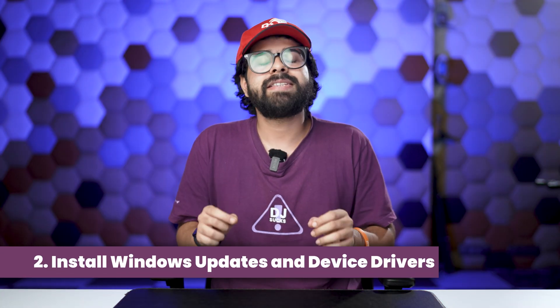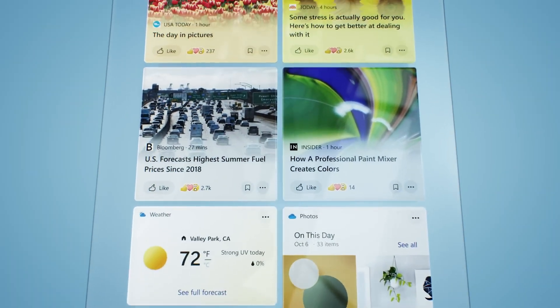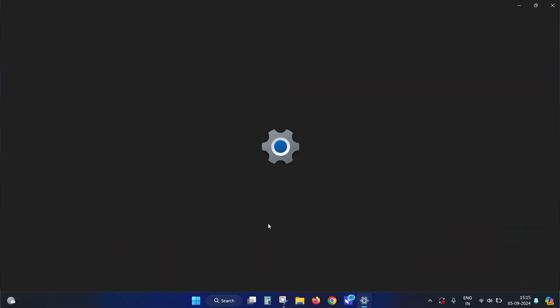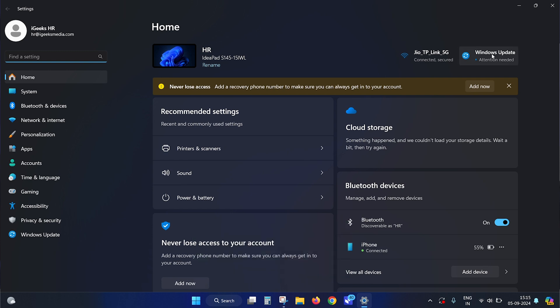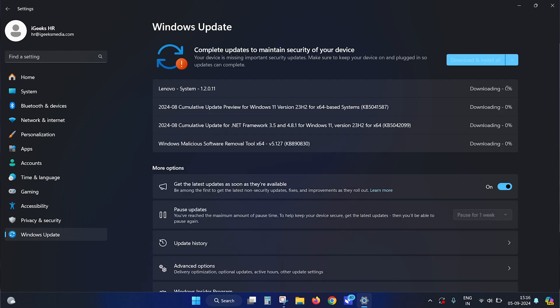The second way is to install Windows updates and device drivers. Whenever you face performance problems, you can install the latest Windows updates, as Microsoft keeps releasing new updates to improve user experience, fix bugs and errors, and ensure a reliable OS. To check for updates, open Windows Settings with Windows + I, go to the Windows Update tab, click 'Check for updates,' then download and install.